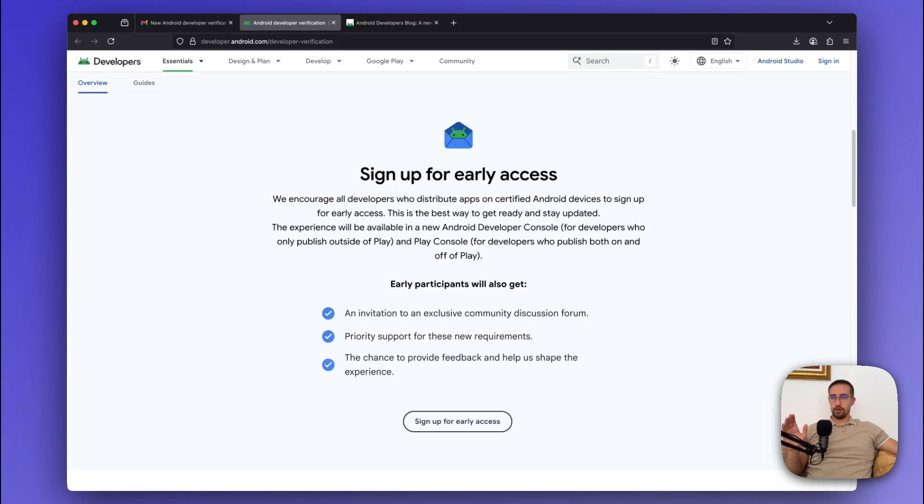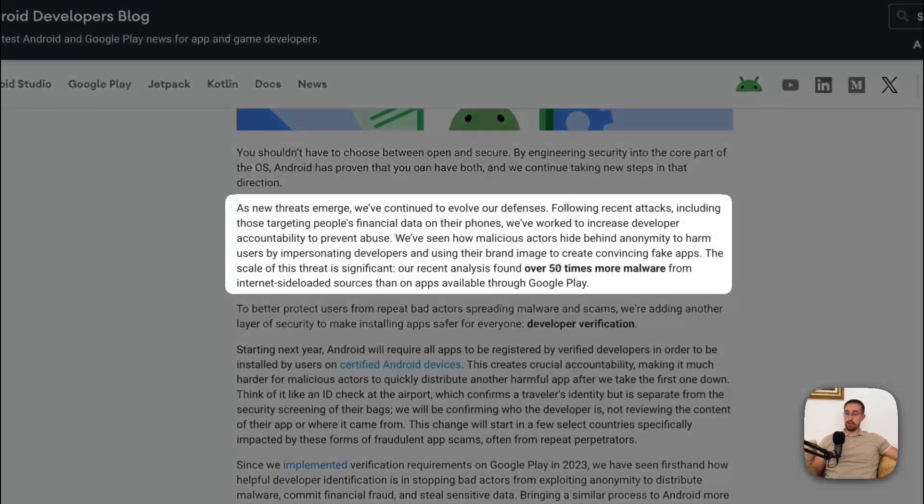So now we come to the question, why? Well, isn't that obvious? Security is always the reason for introducing these kind of policies. According to them,